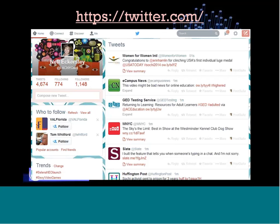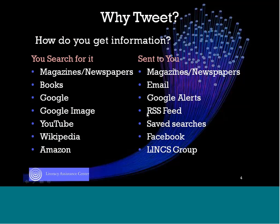This is what Twitter looks like, just to start from that perspective. This is my Twitter account. You can see on the right side here — this is what we call our feed. This is where the latest tweets come in chronologically, so as another tweet comes in, the older ones move down.